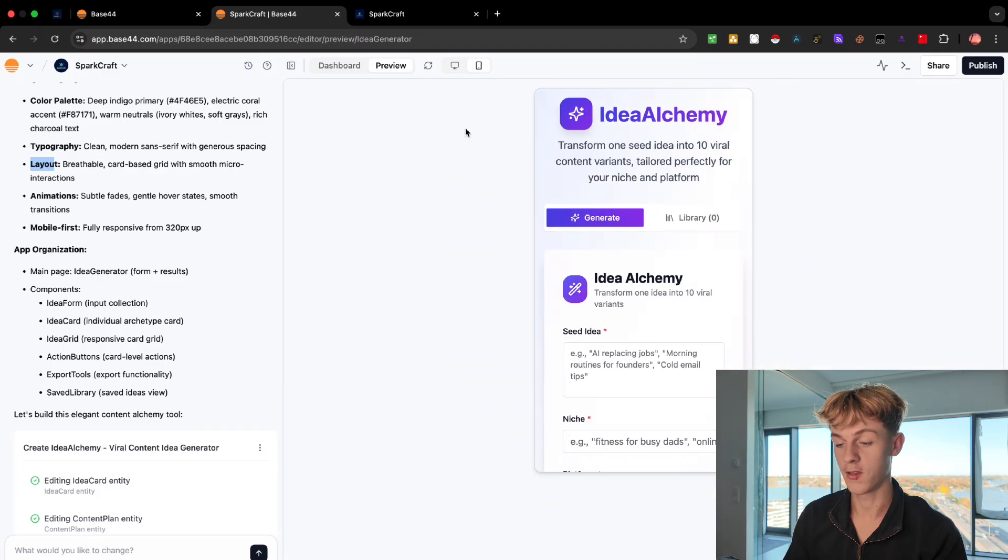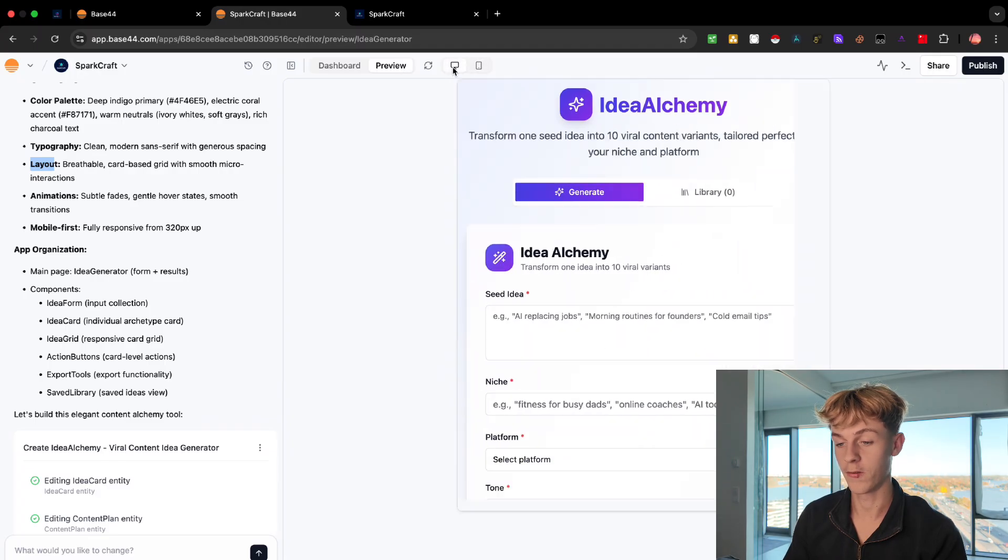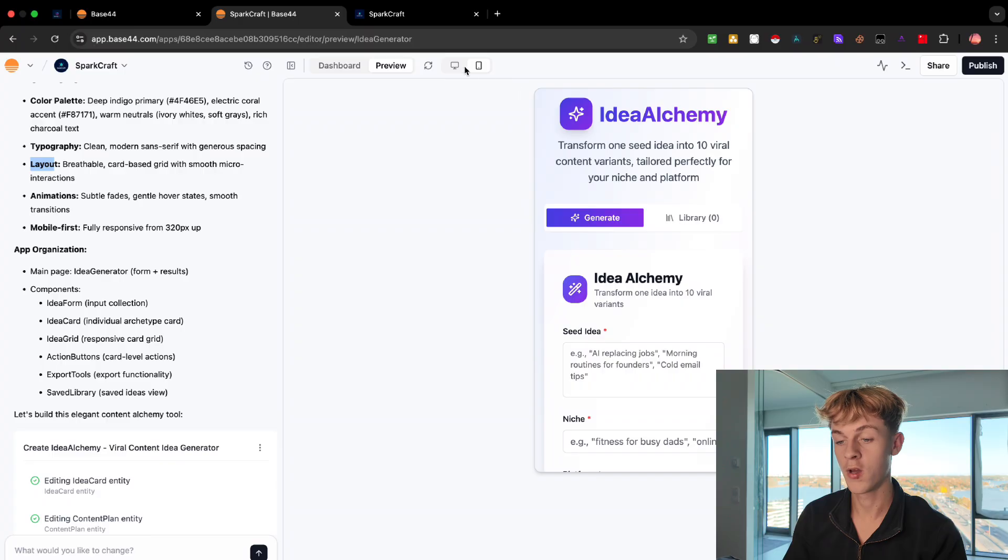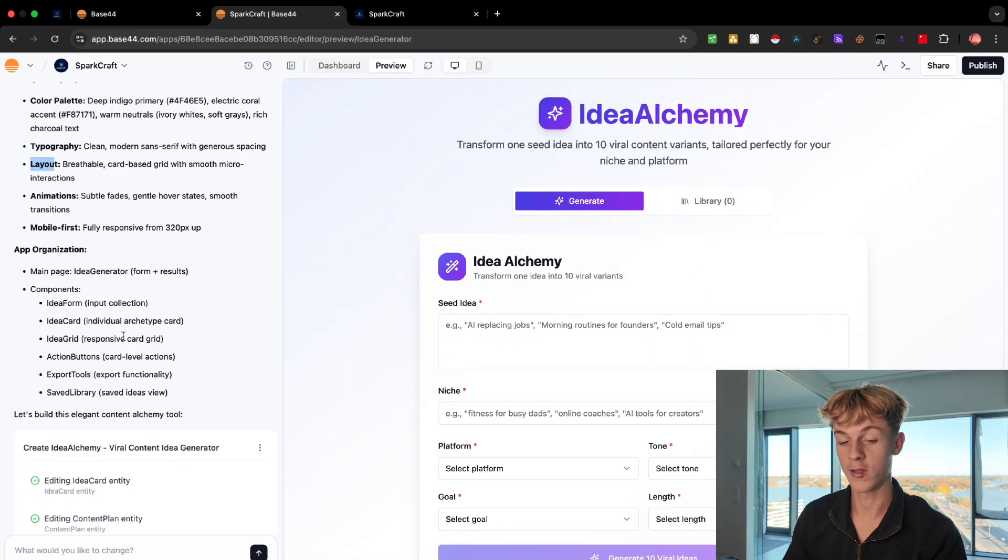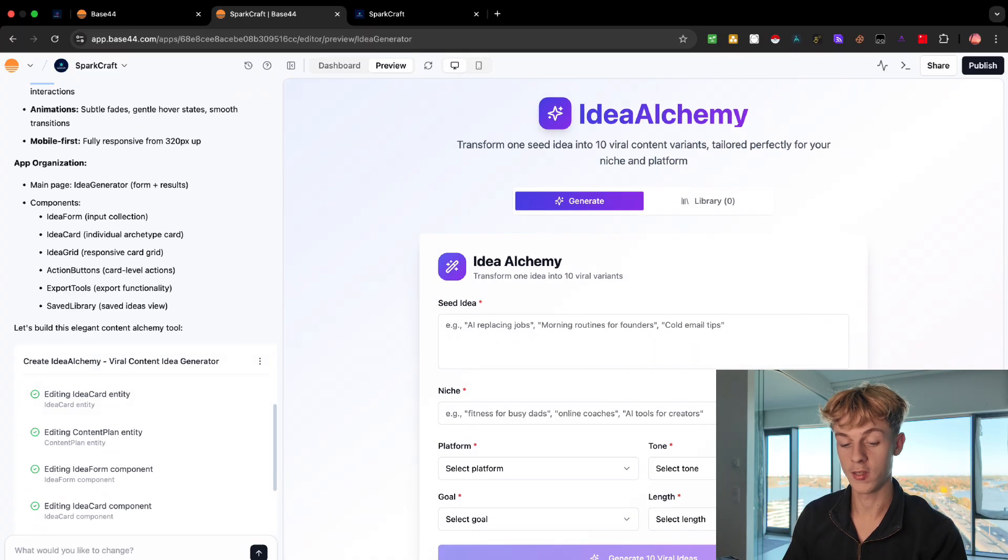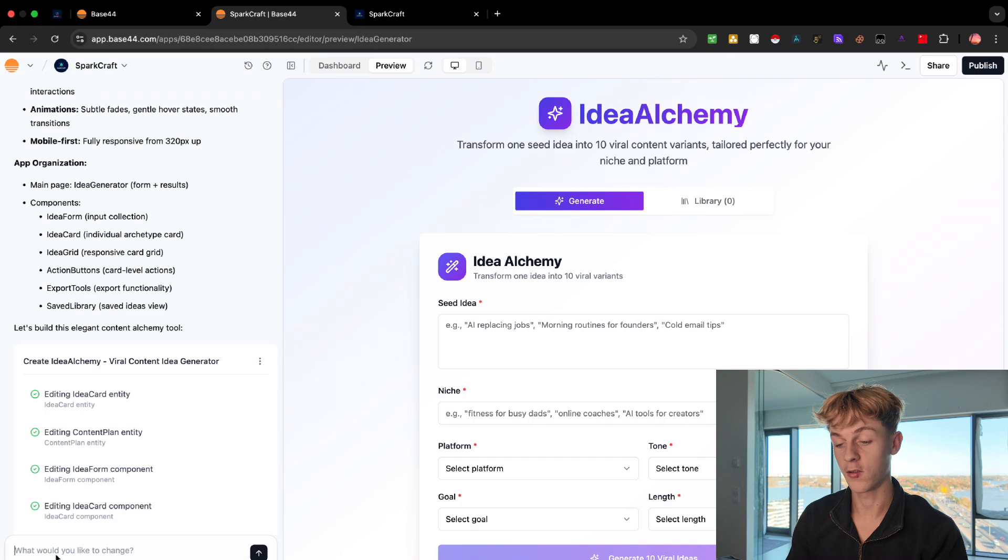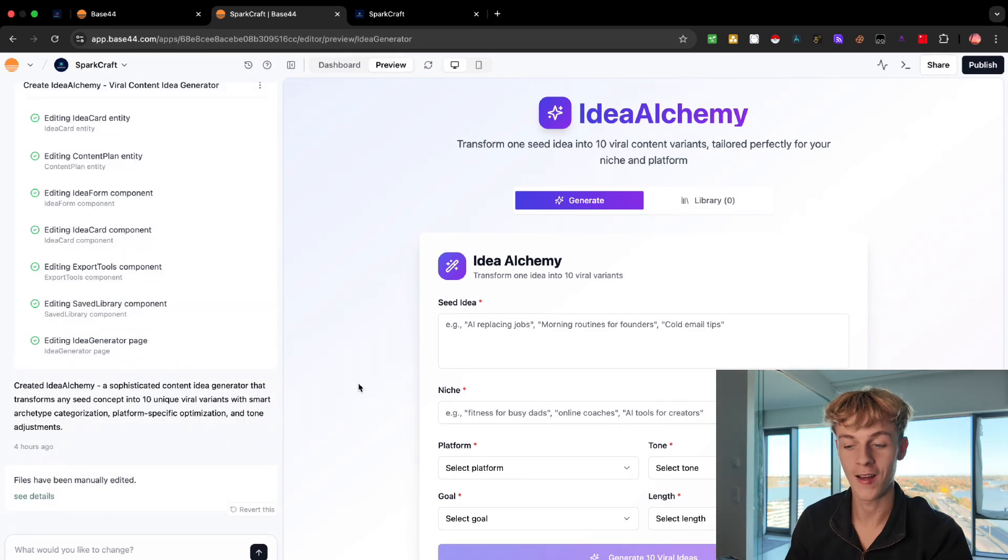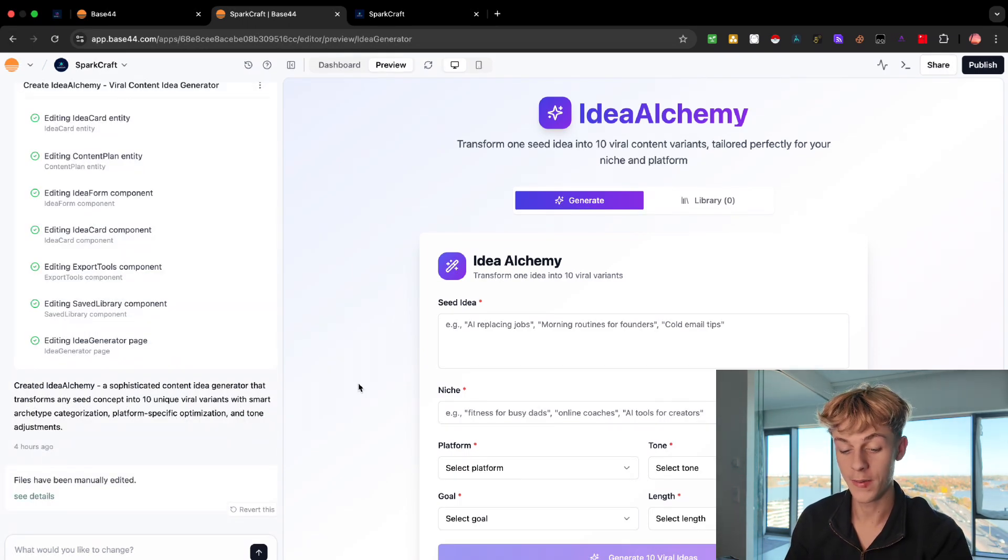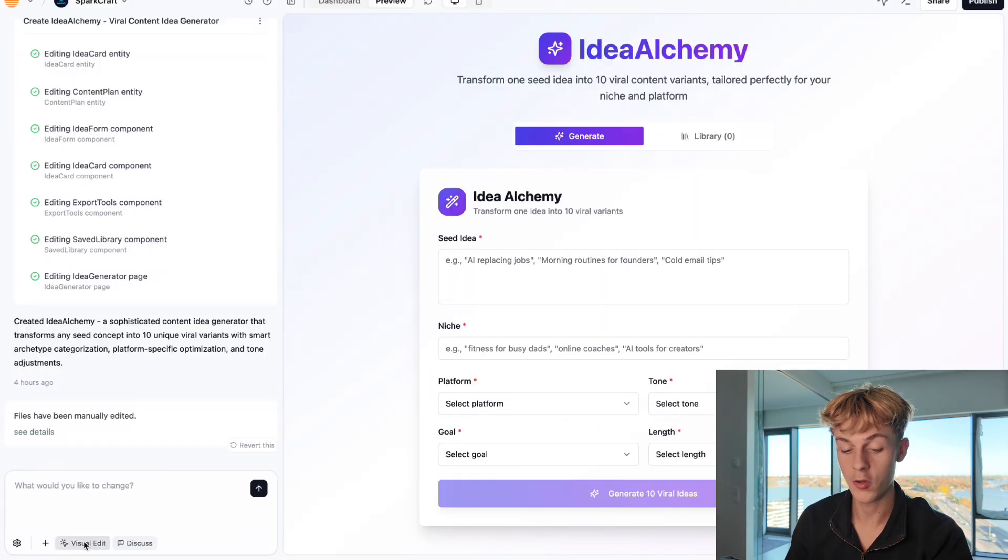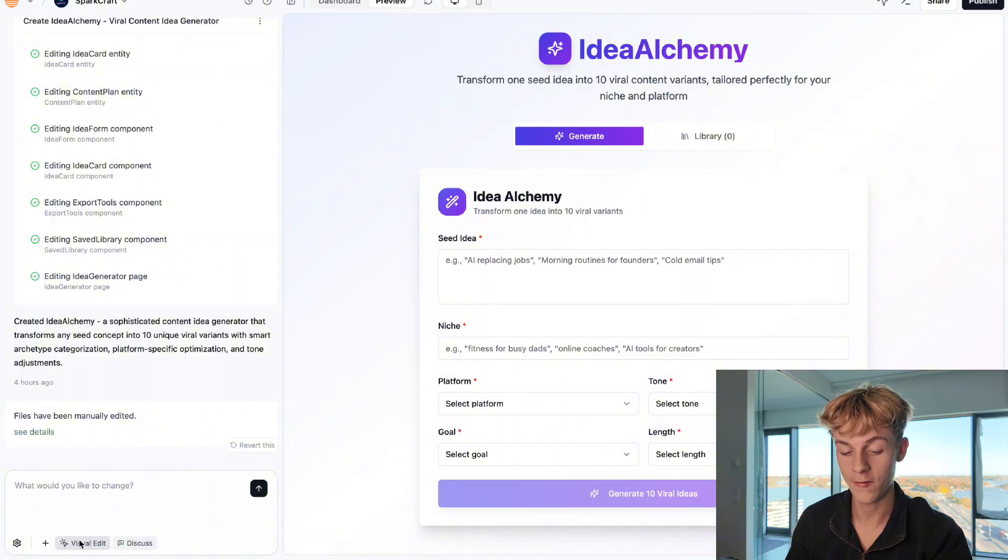And you can see this done preview for laptop and also mobile, which is pretty sweet. And you can obviously click on this and go back and forth with things that you want to change. Now, one thing I really like about base 44 is the ability to do a visual edit.